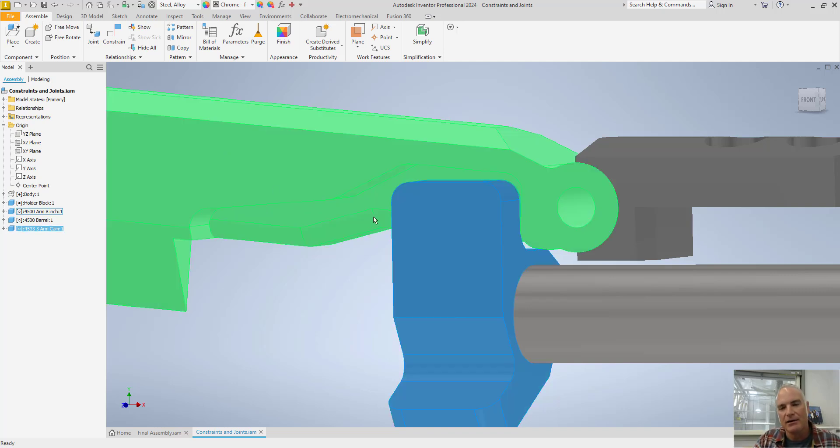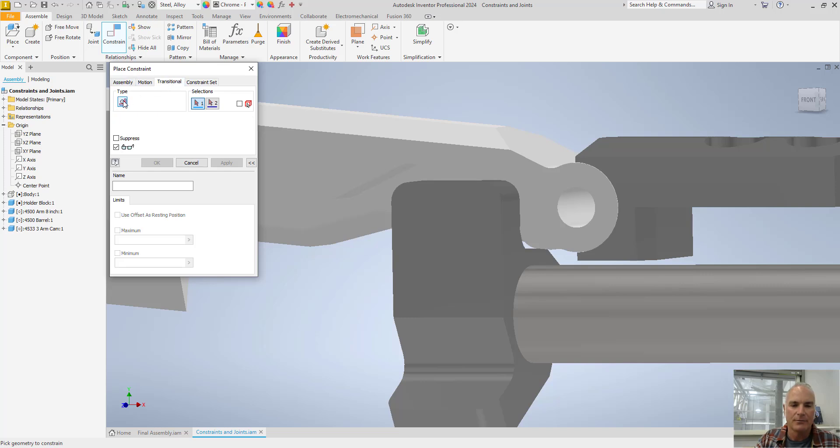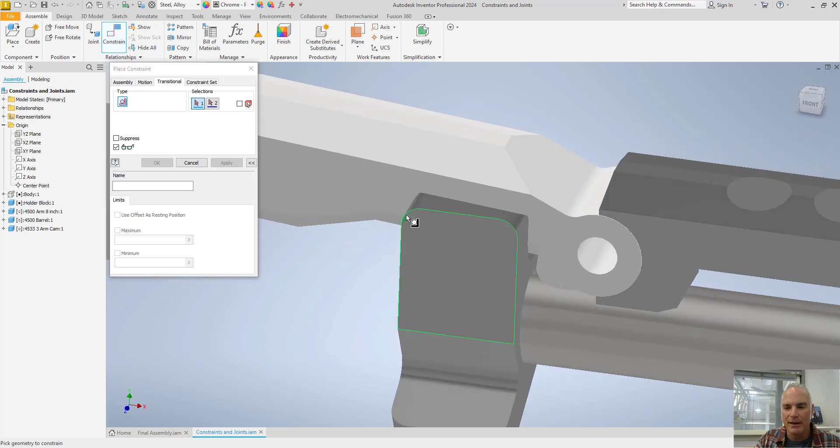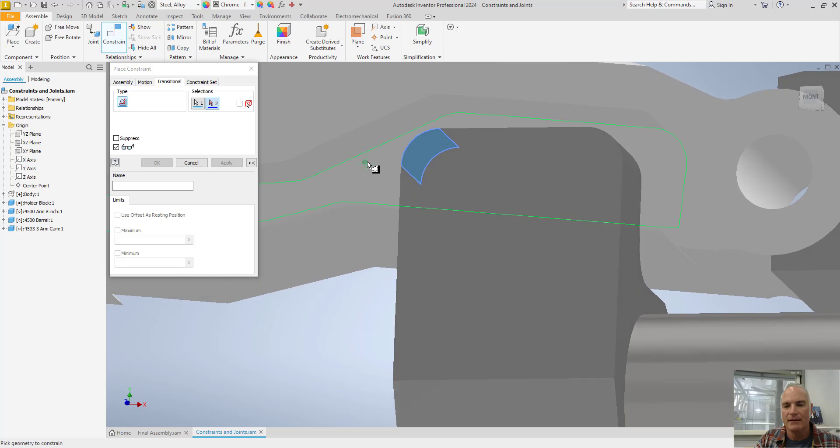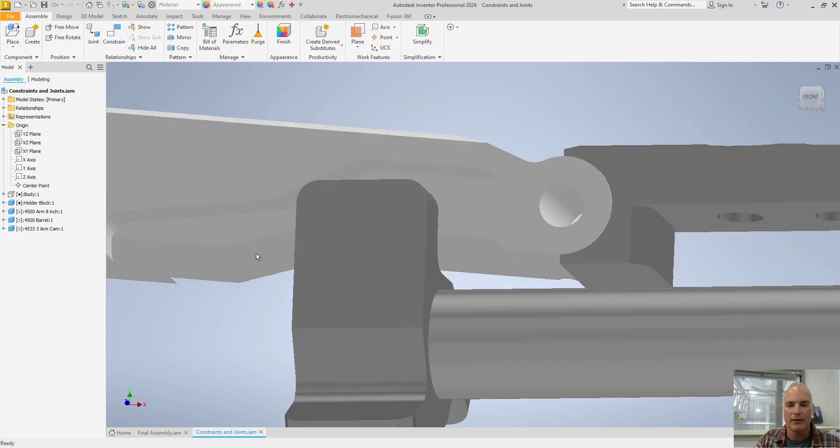And now I'm going to add another constraint. And this one's kind of fun, kind of interesting. On this one I'm going to use a transitional constraint. And I'm going to use this one right here, transitional. And what it allows me to do is to pick a surface here and make it tangent to a surface here. Pick. So I can choose okay there.